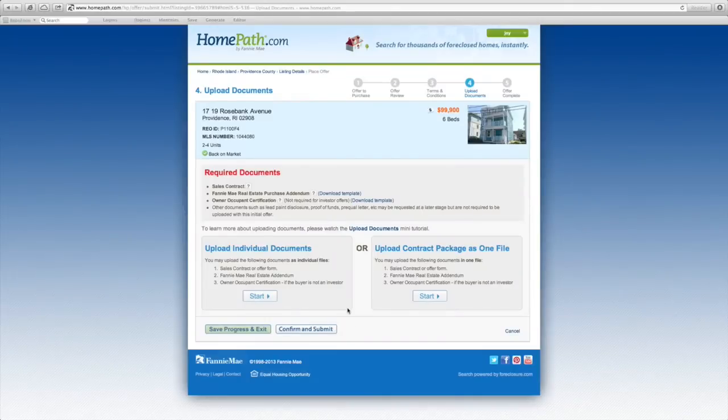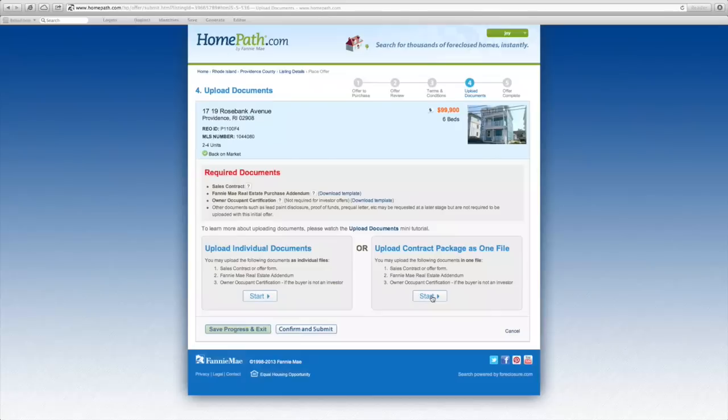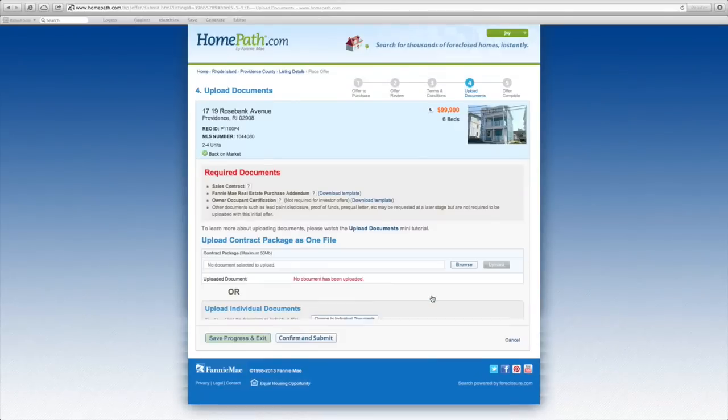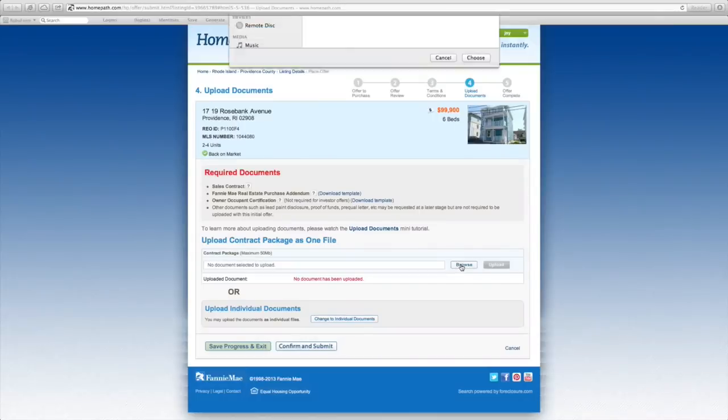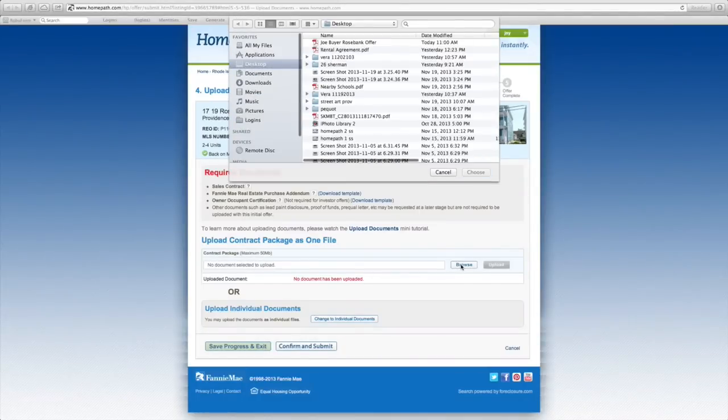You'll have the opportunity to upload the individual documents or to upload them as one file. Browse for the offer document and upload.